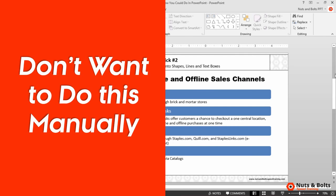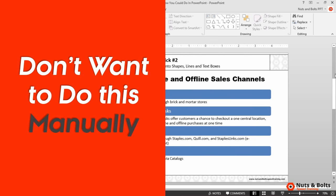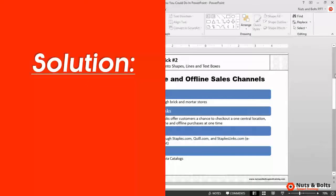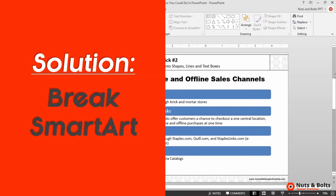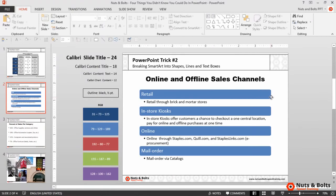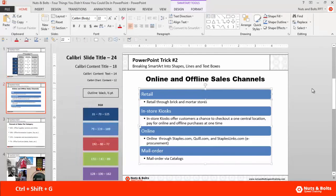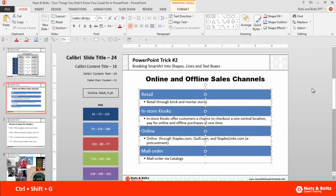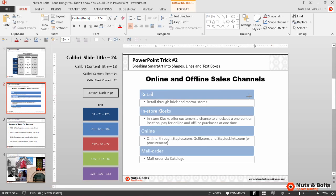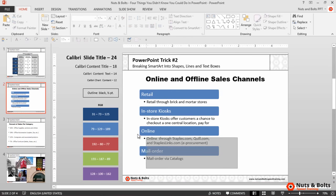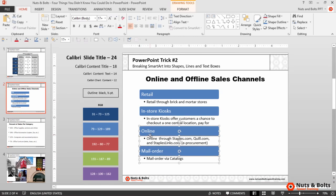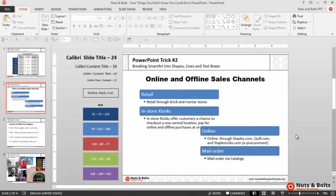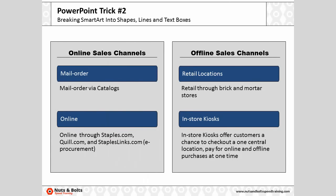And again, I obviously don't want to retype any of the information manually. The way to do that is by breaking SmartArt. I'll select the graphic and hit Ctrl+Shift+G to ungroup once, then Ctrl+Shift+G a second time, which turns the graphic into shapes and text boxes that I can then rearrange however I see fit to build something that looks like this. That's breaking SmartArt.